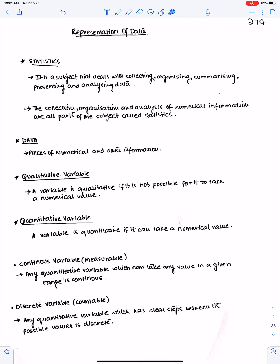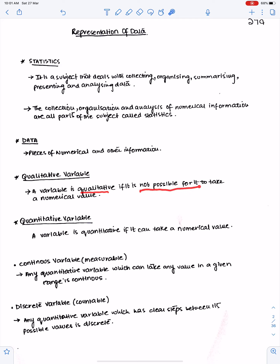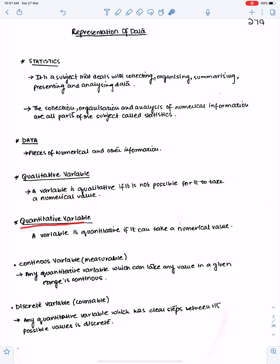Data means pieces of numerical and other information. A variable is qualitative if it is not possible for it to take a numerical value. A variable is quantitative if it can take a numerical value.